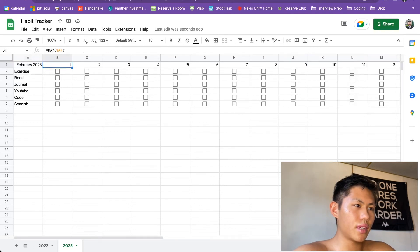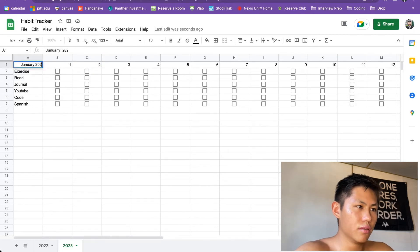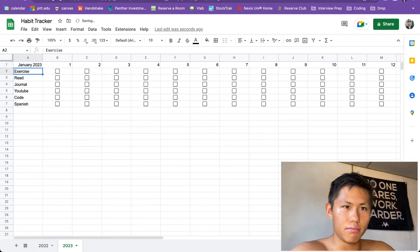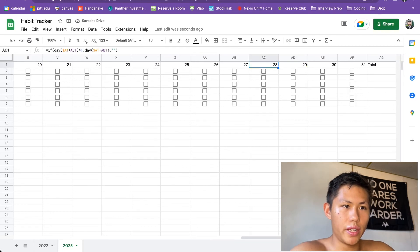And if we change this back to January 2023, you can see that it goes back. There's 28, 29, 30, 31.